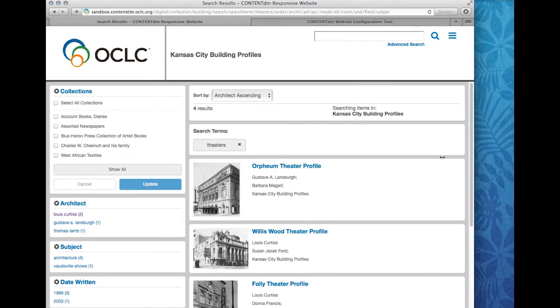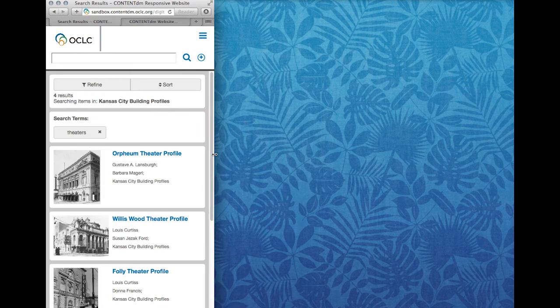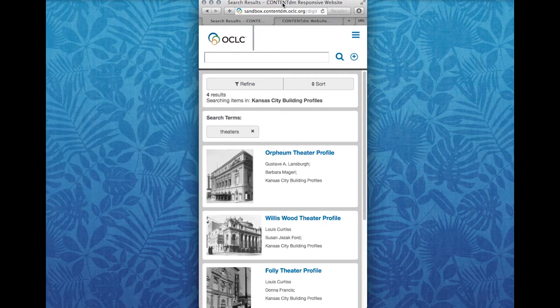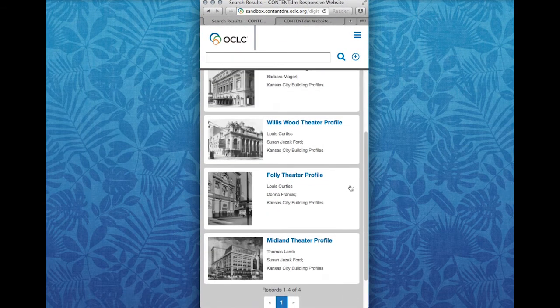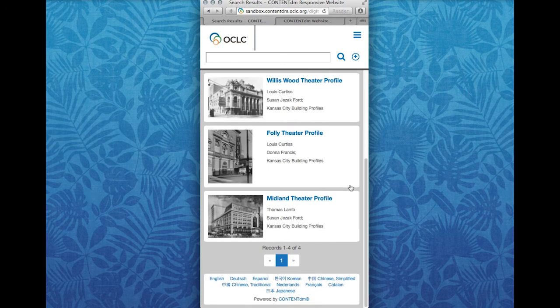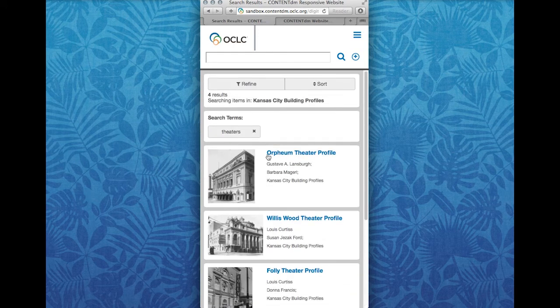If I shrink my screen down — I'm trying to simulate a phone, a mobile device, by doing this — you'll see that the search results set itself is pretty similar, looks pretty much the same, and you still have your metadata term at the top.